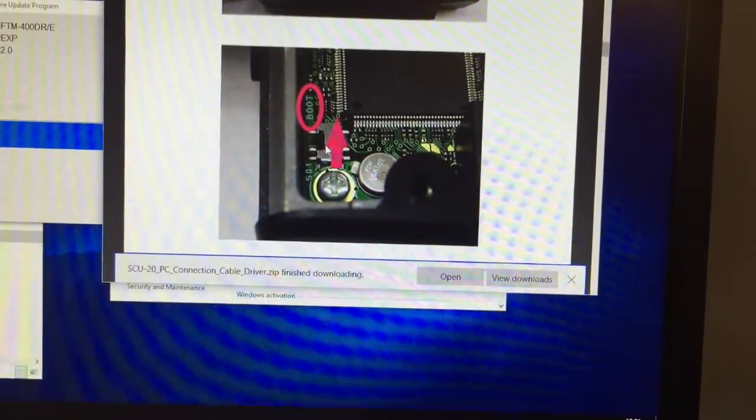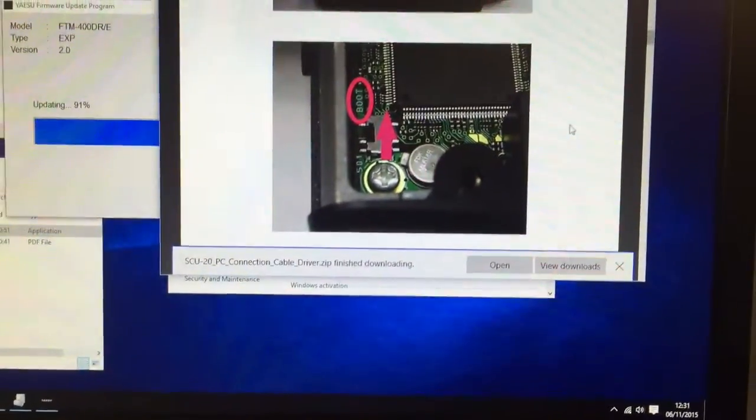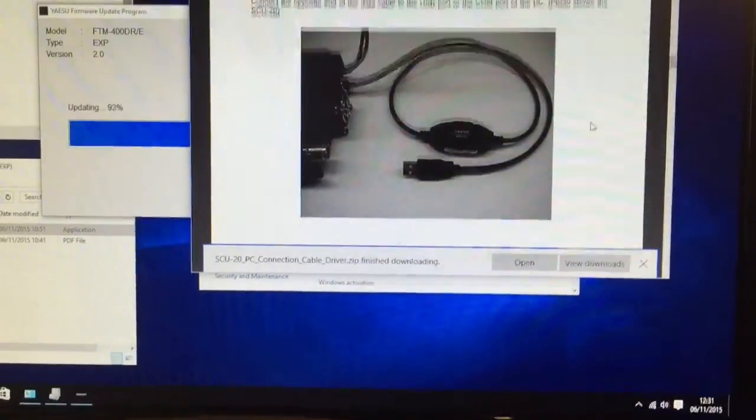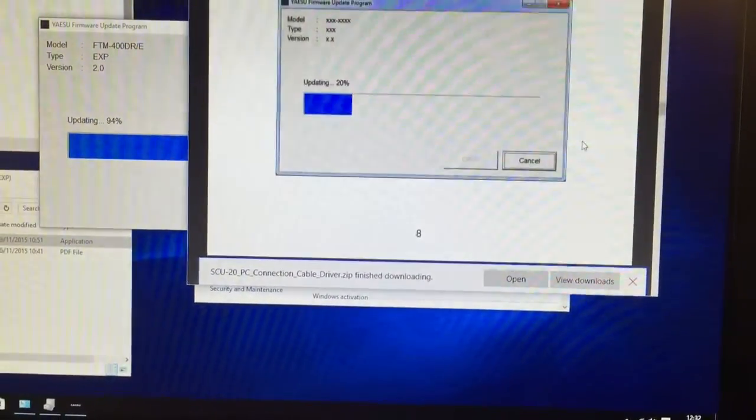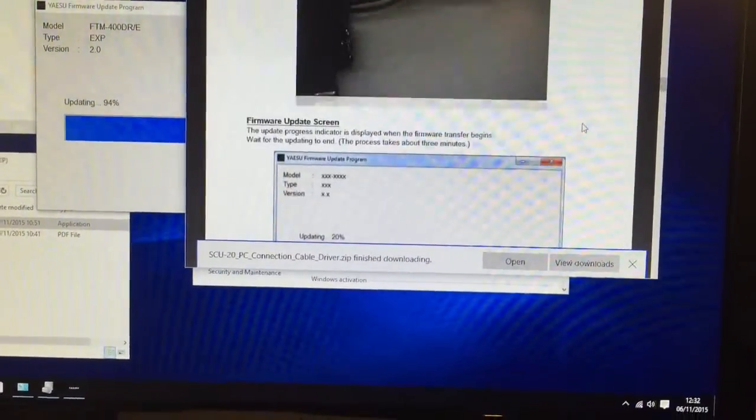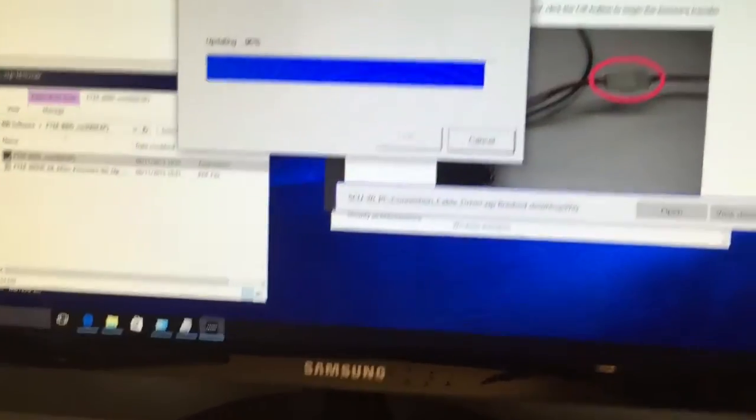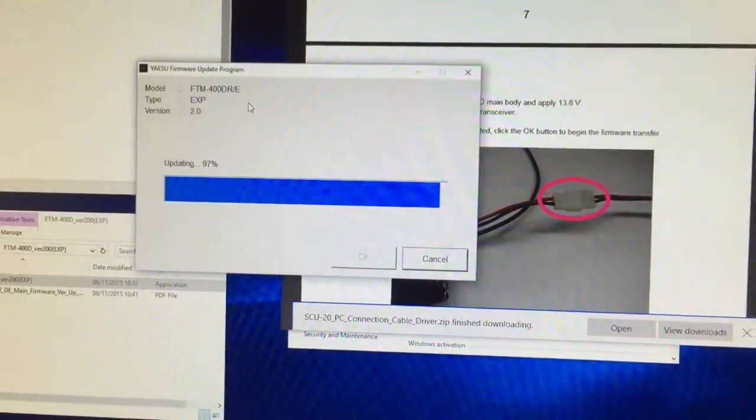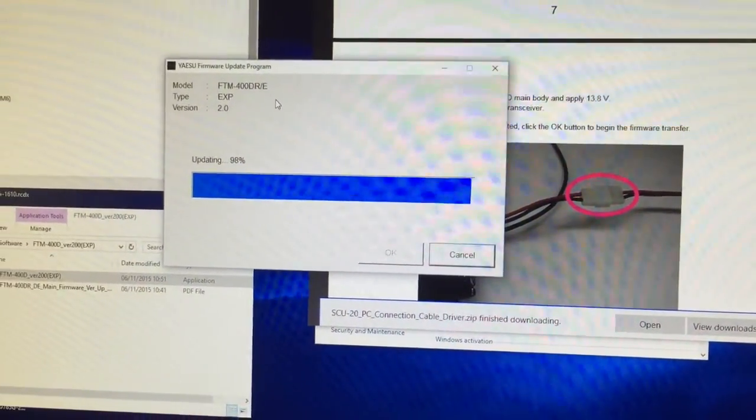Once you've finished, you've got to switch it back, otherwise the radio probably won't start. We're kind of up to 97 percent there, so we'll see how it goes.